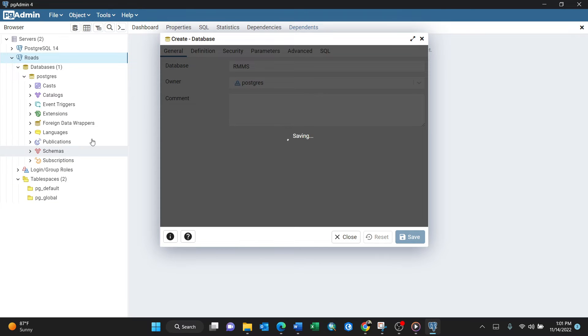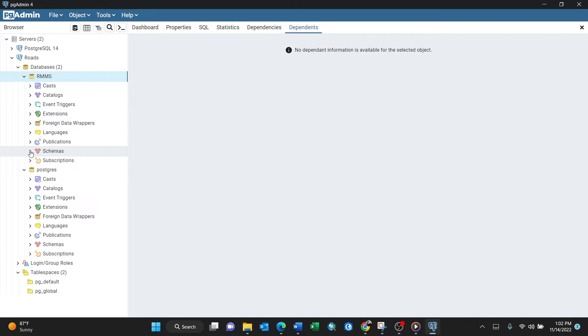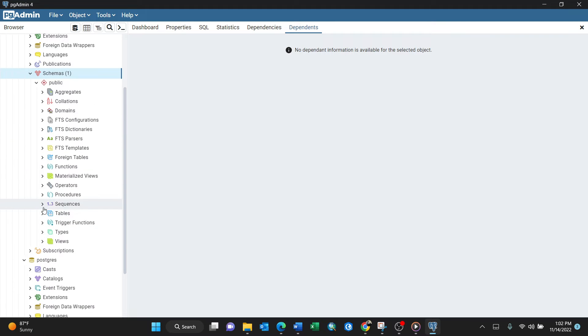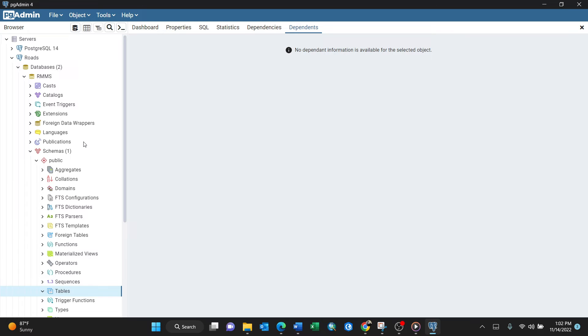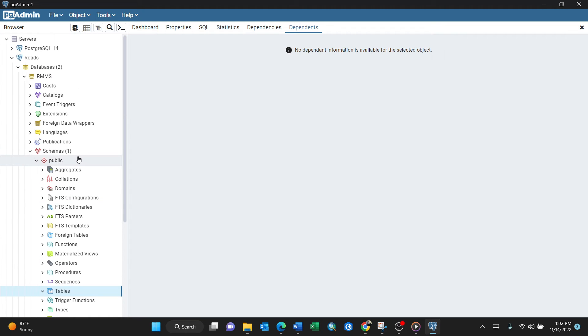When you expand it, you have languages, foreign data wrappers, and schemas. But the schema is not georeferenced, so when you expand tables you won't see anything. We have to give it an extension to add GIS capabilities.